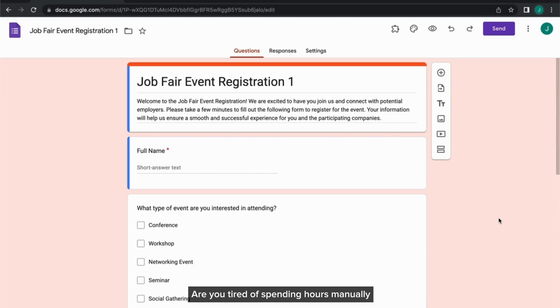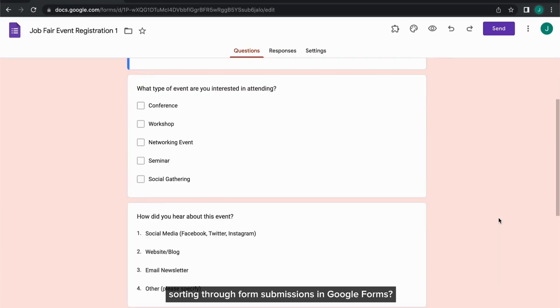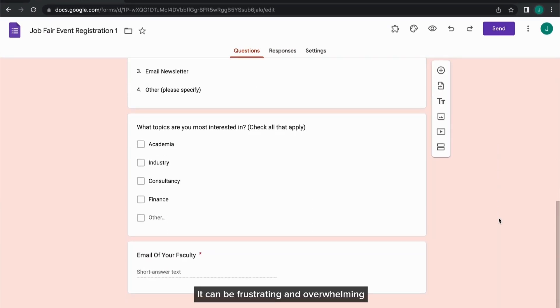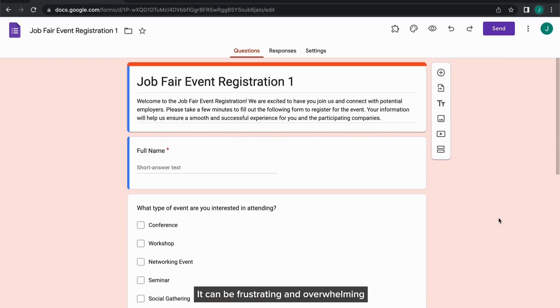Are you tired of spending hours manually sorting through form submissions in Google Forms? It can be frustrating and overwhelming.